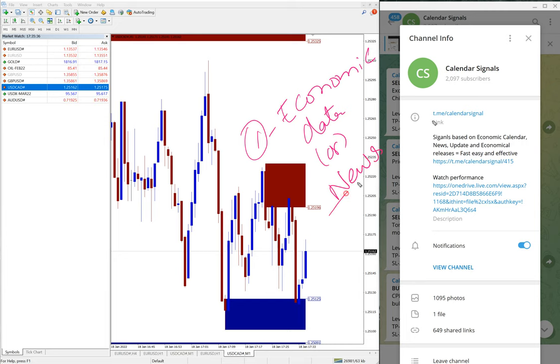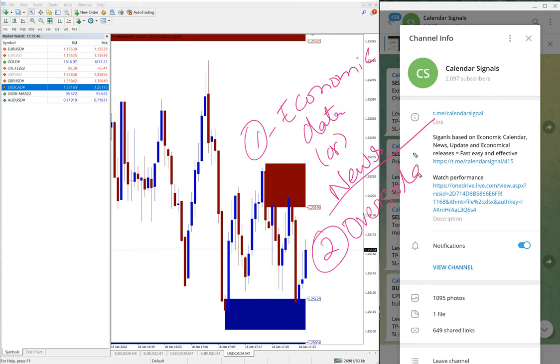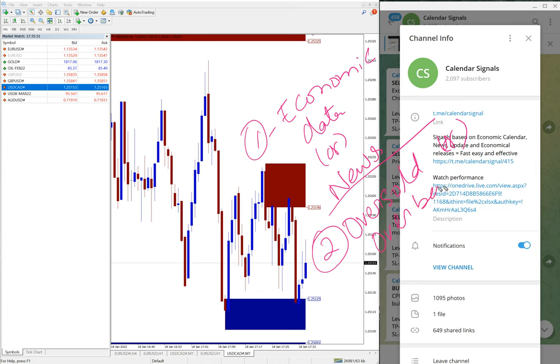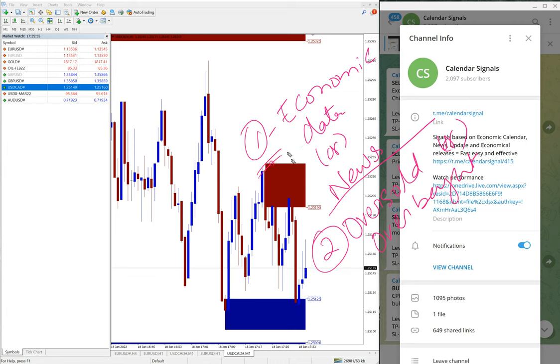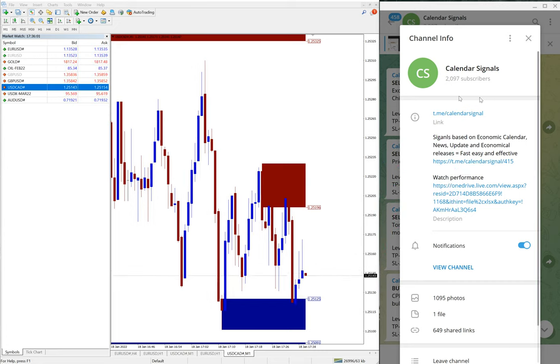Whatever we predict that it will impact the movement of a given script, this is reason one. Another reason is oversold or overbought conditions. So based on these two reasons we are giving signals on this channel, calendar signals.